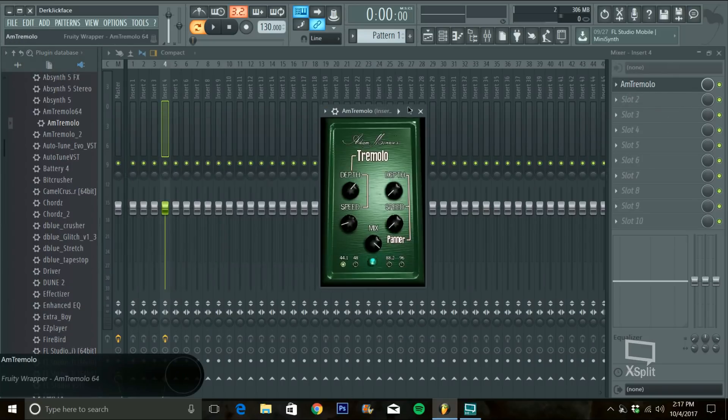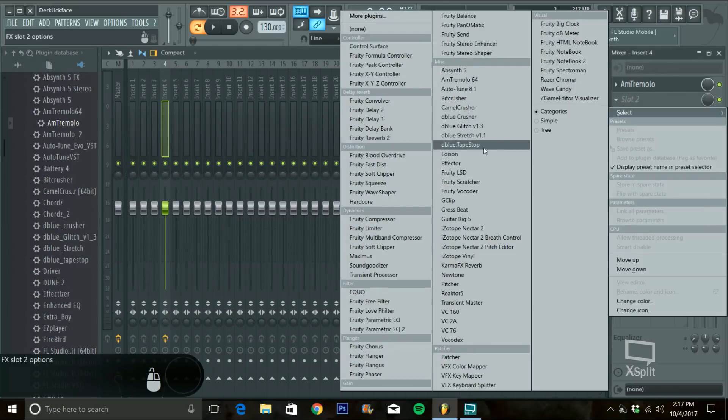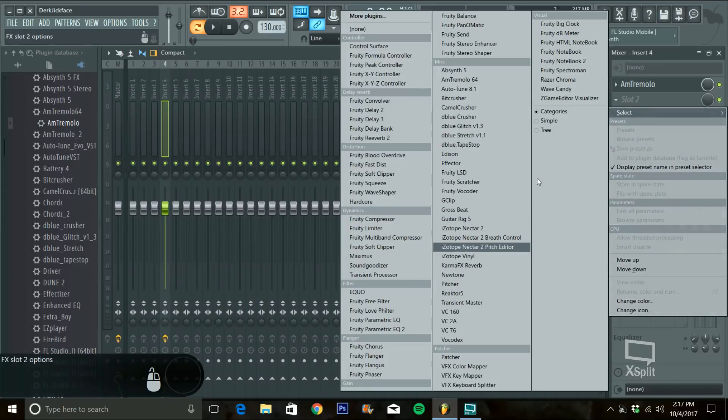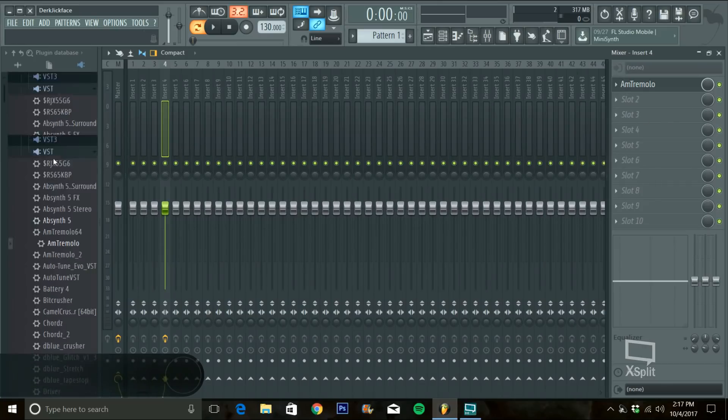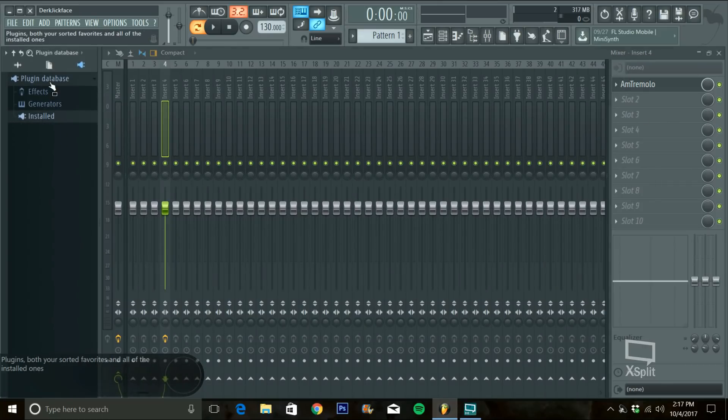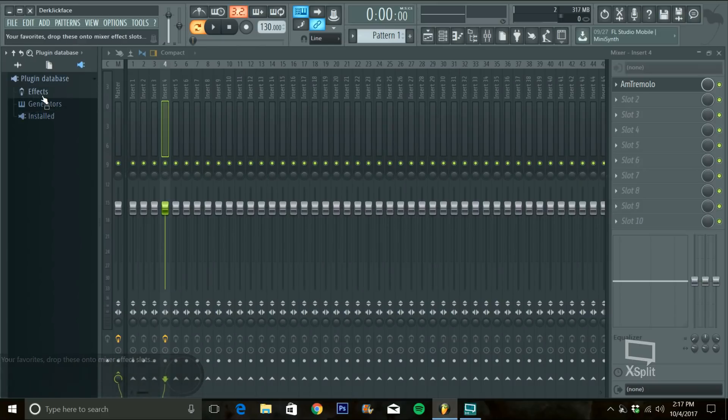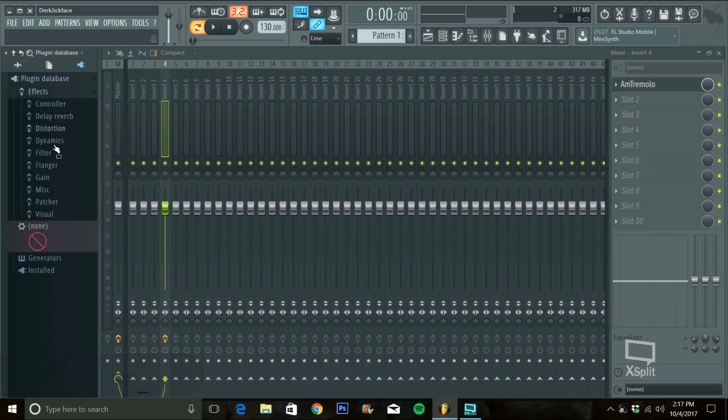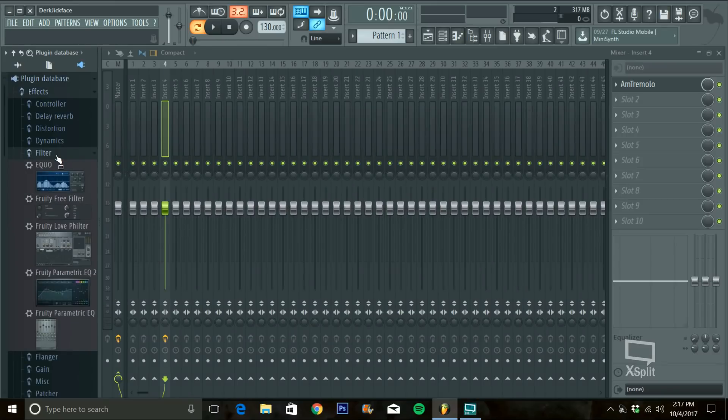Say you want this in your folder but it's not here in this folder but you want it here, you just download it or something. You do the same thing. You go to Plugin Database, not installed, you go to the effects under there. Go to, what is this, filter I guess.